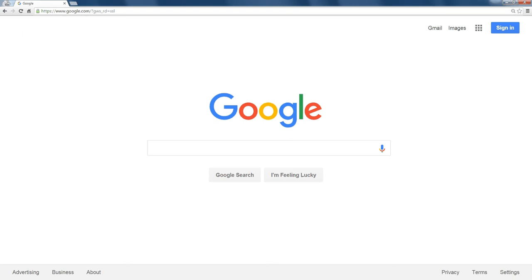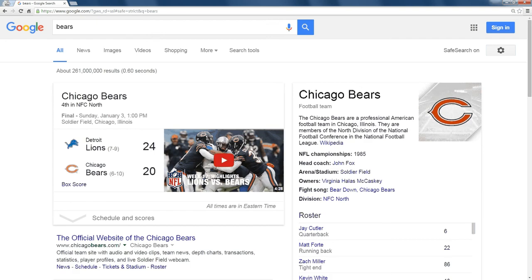If I were to do a search for bears, Google is going to show me what most people want to see when dealing with bears, which happens to be the Chicago Bears.